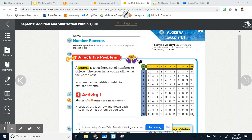Our essential question: how can we use properties to explain patterns on the addition table? First of all, what is a pattern? It's defined right here: a pattern is an ordered set of numbers or objects. The order helps you predict what will come next. You can use the addition table to explore patterns, so let's take a look at it.